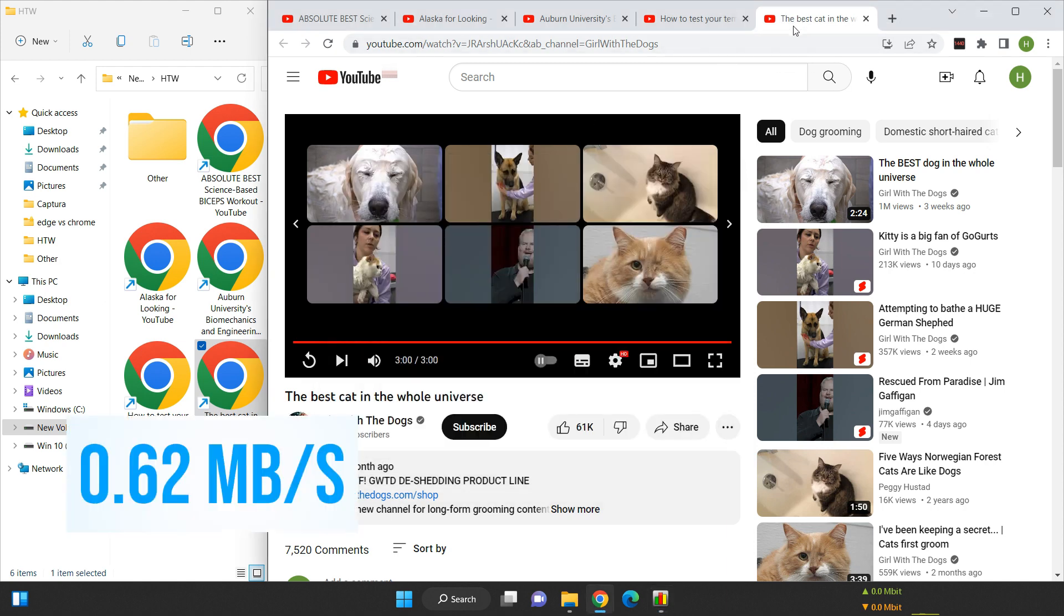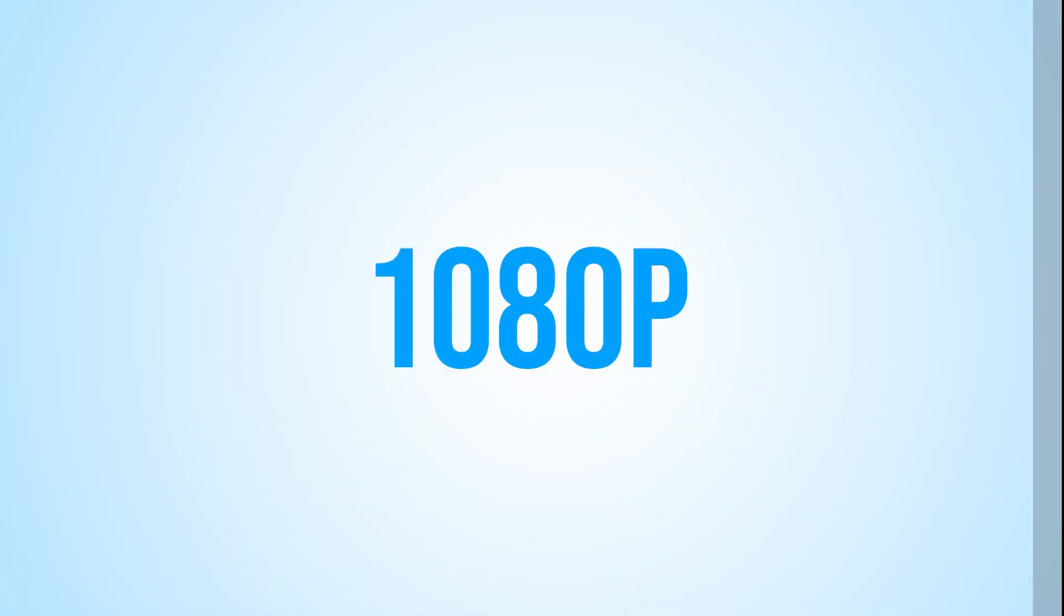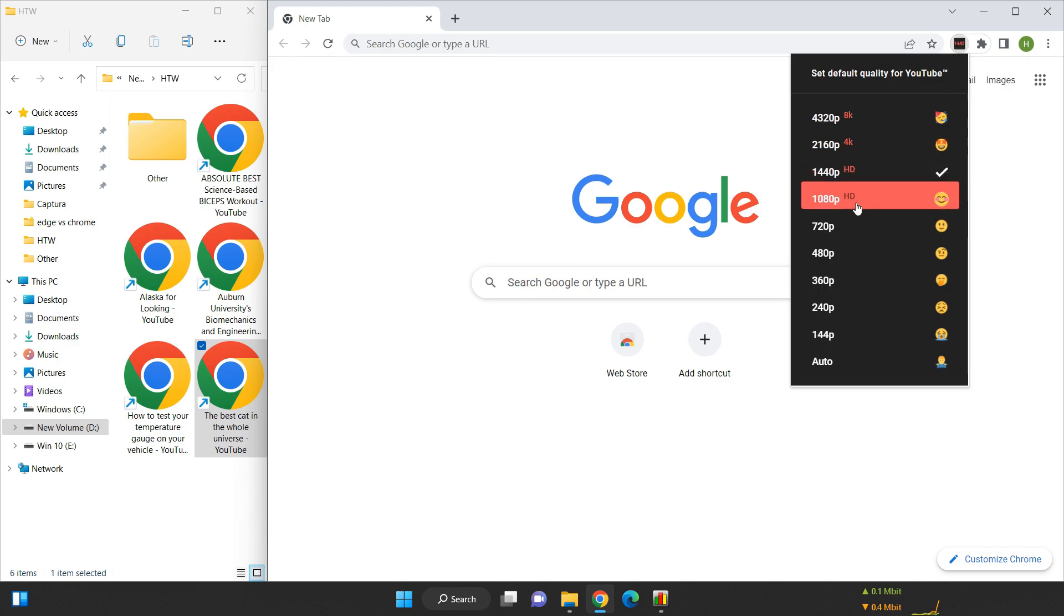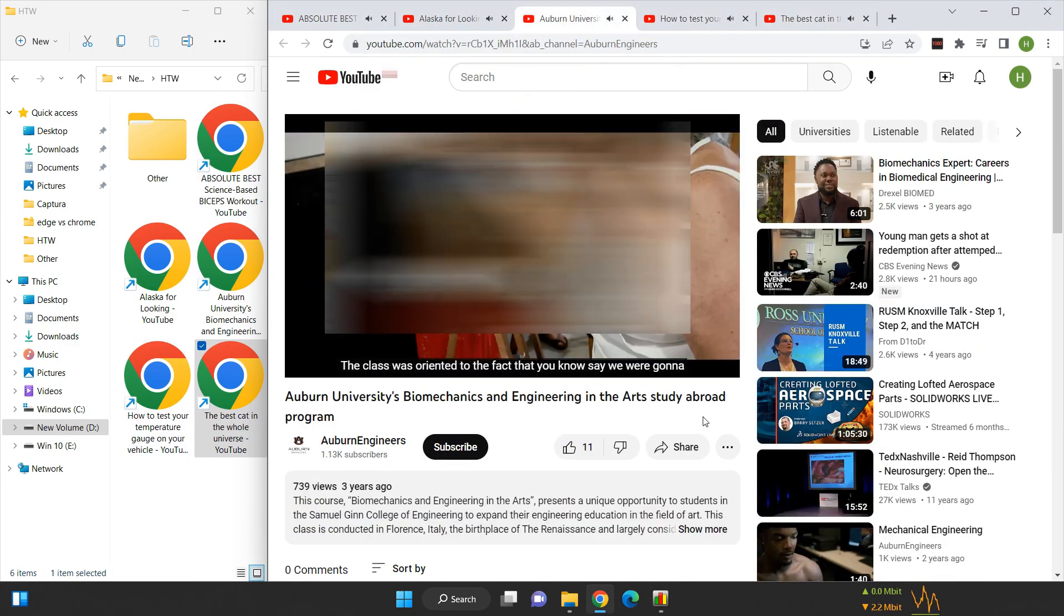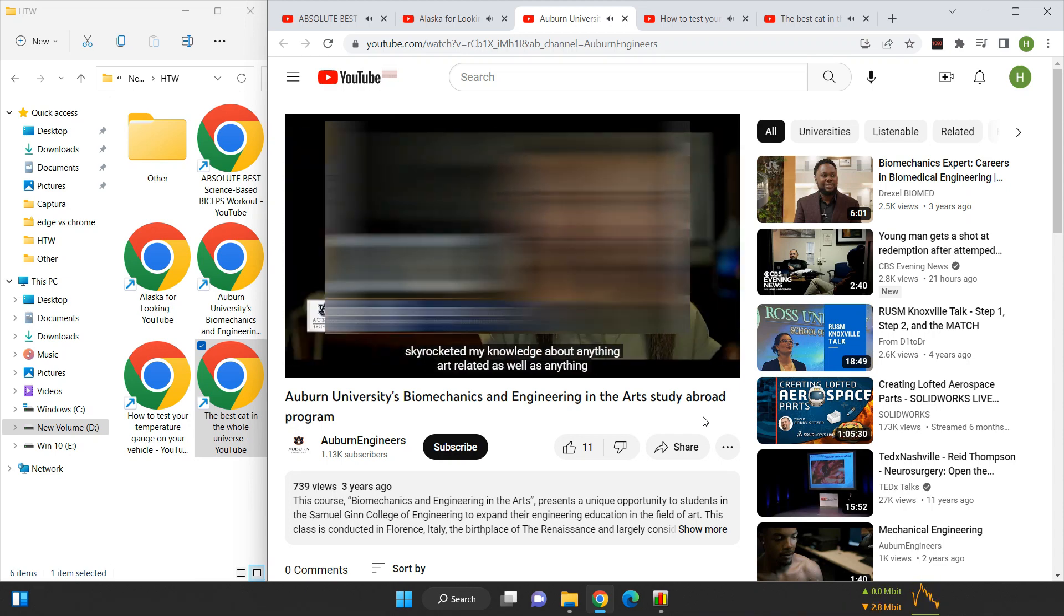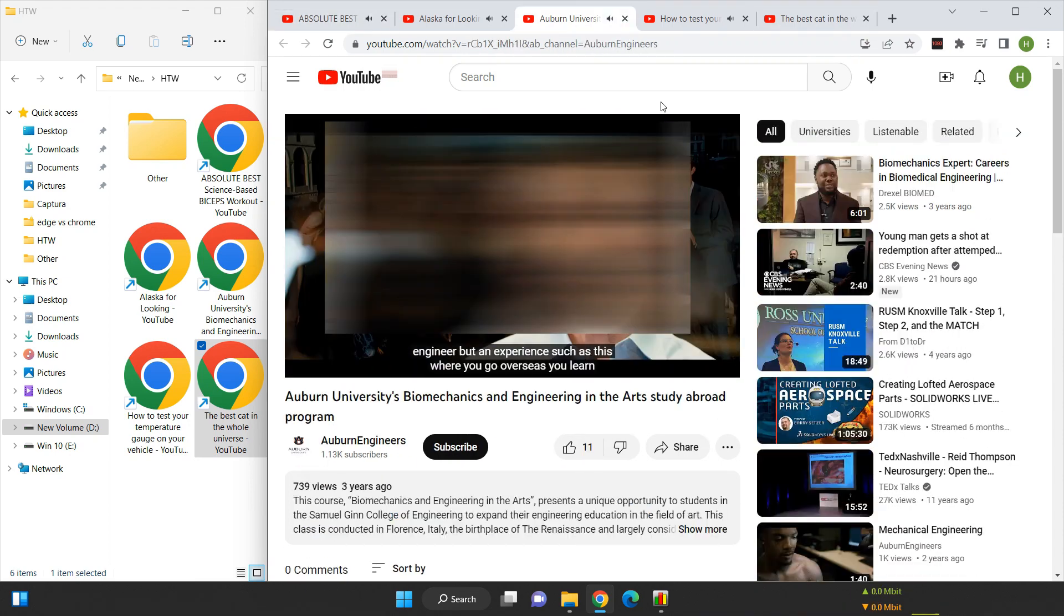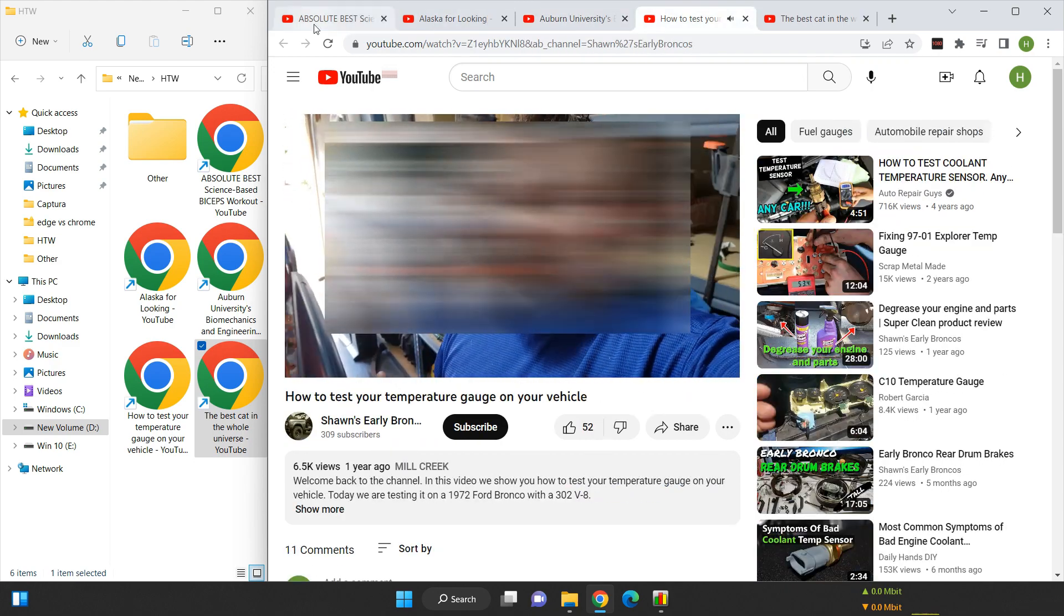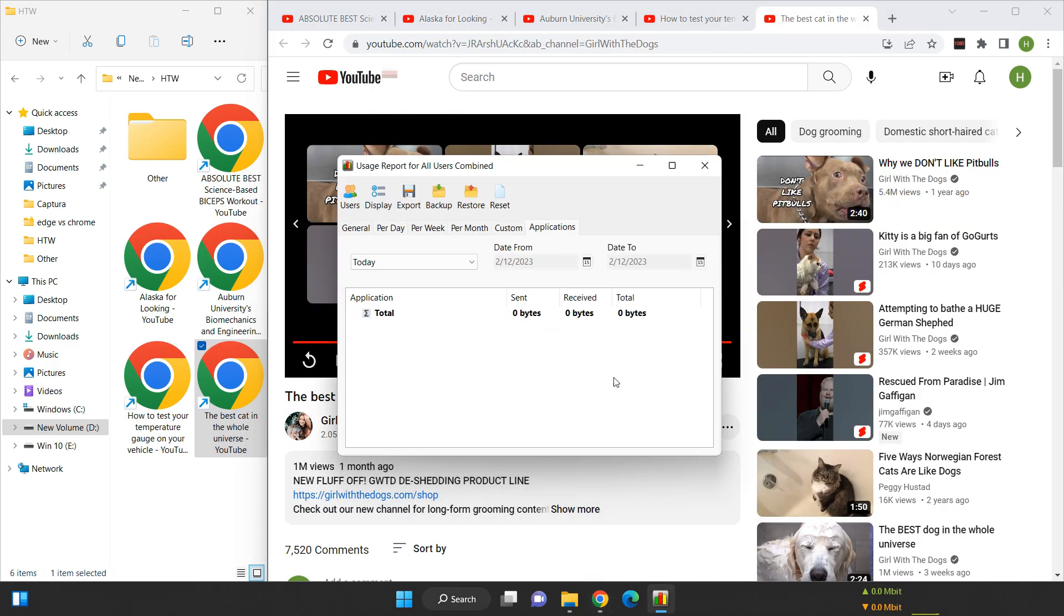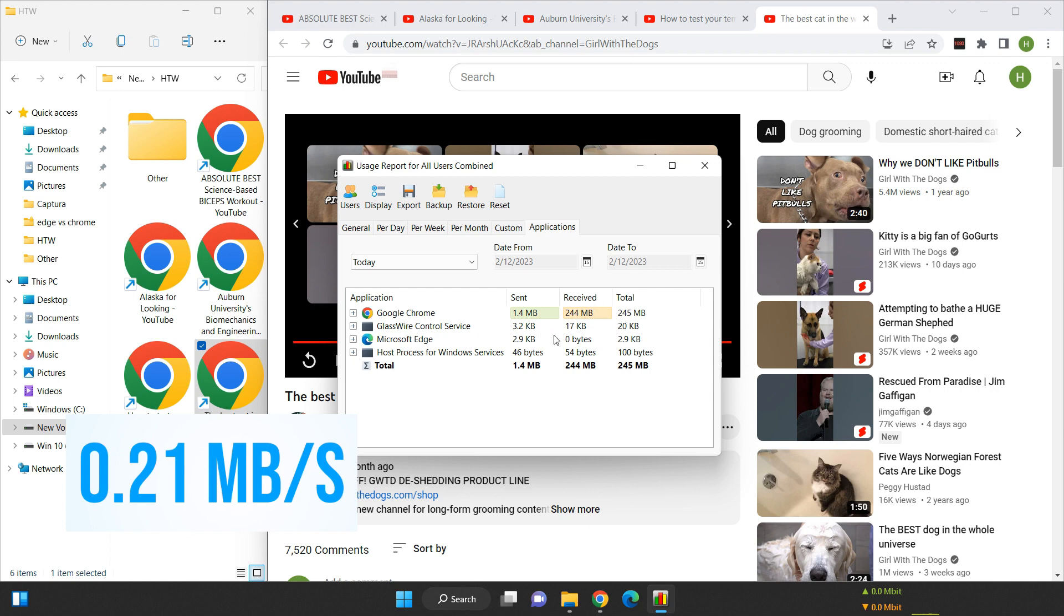Next up is the full HD or 1080p video test. After following the same procedure as before, the data usage meter measures 244 megabytes. This gives us a data usage of 0.21 megabytes per second for full HD videos.